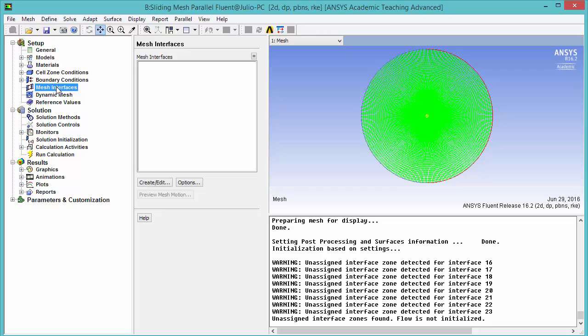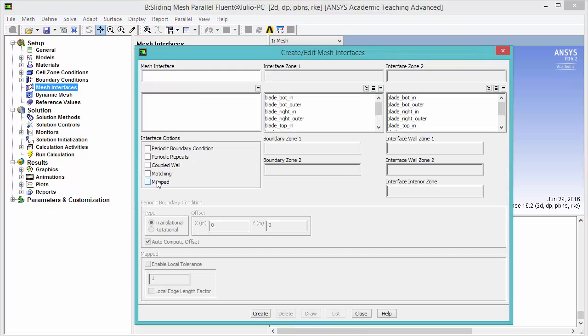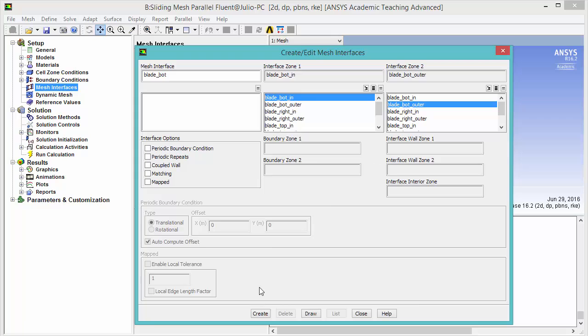Highlight mesh interface and click create edit. Remember from prior part of the tutorial and do this for all the interfaces.